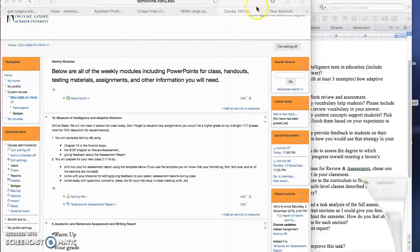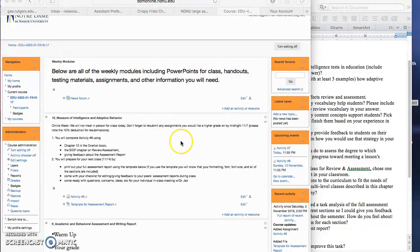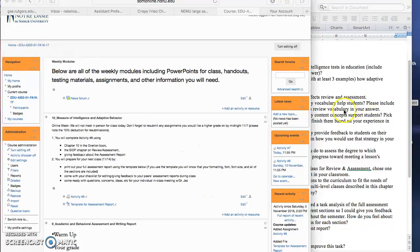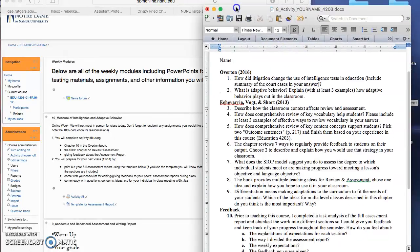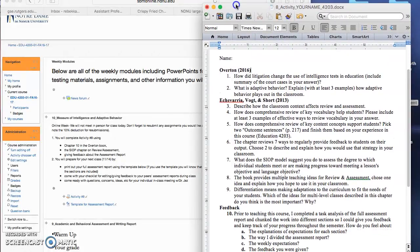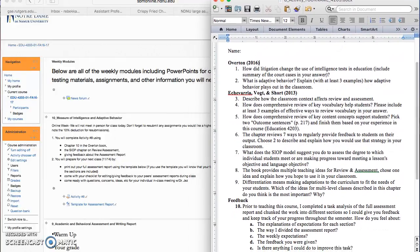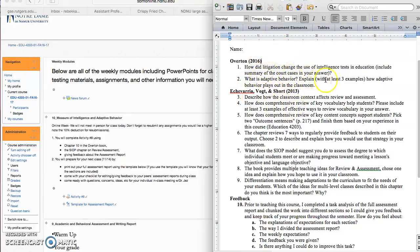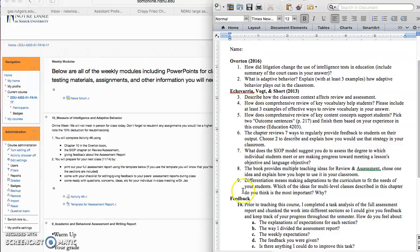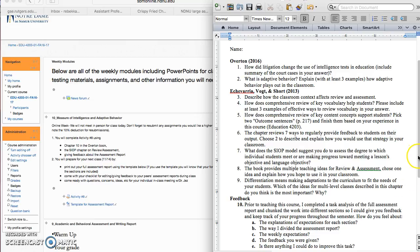For the assignments for this class, I put together activity 8. You can see here's activity 8. As always, save it with your name so when I'm grading I can see who it is. I have two questions from the Overton chapter 10 and then I have seven questions from the PSYOP chapter. Both of these are just to kind of go through the chapter and pull out the important information that you might need to be a successful classroom teacher.